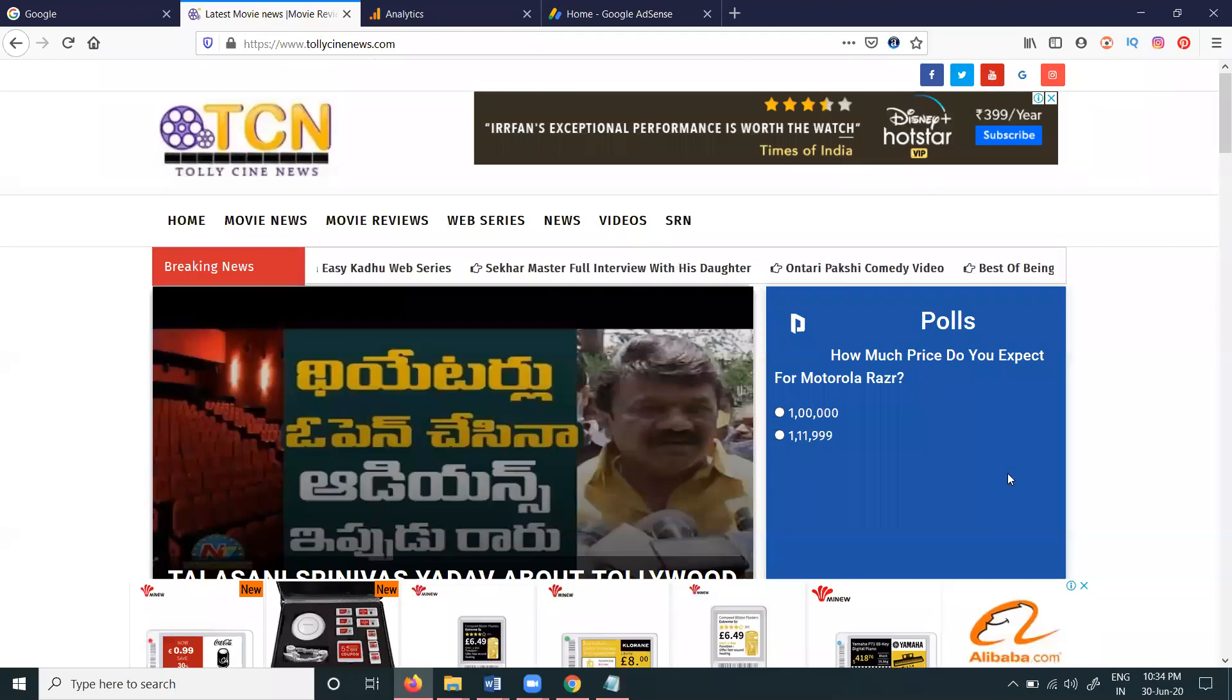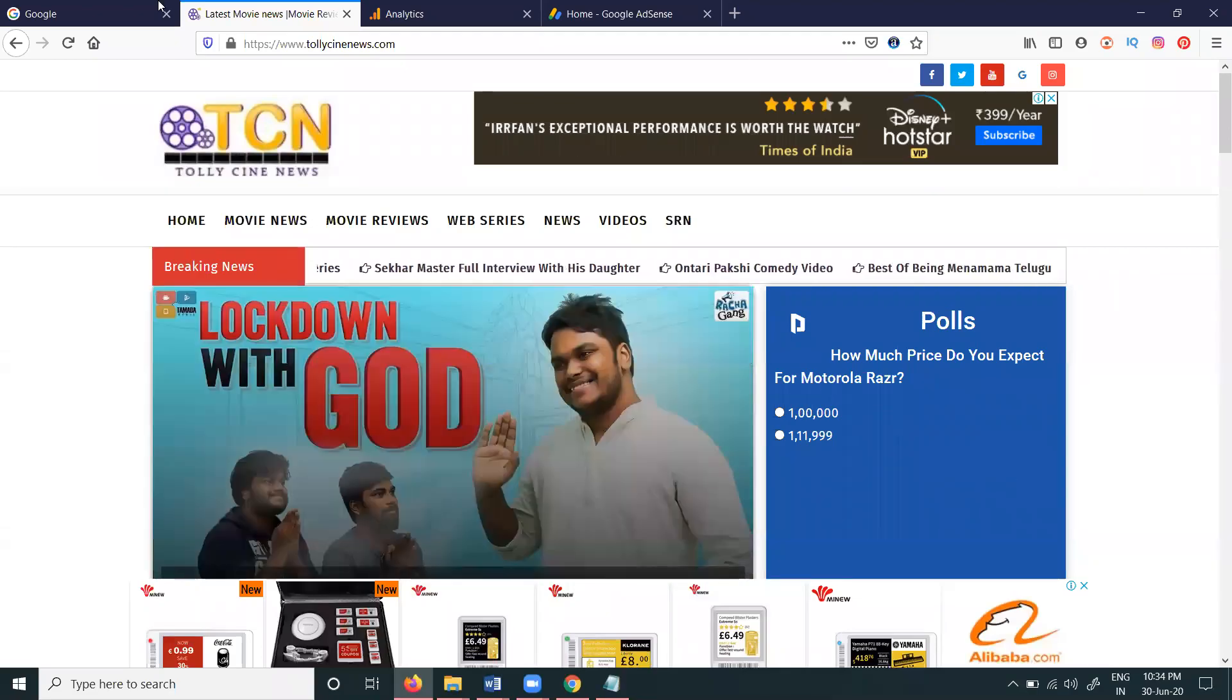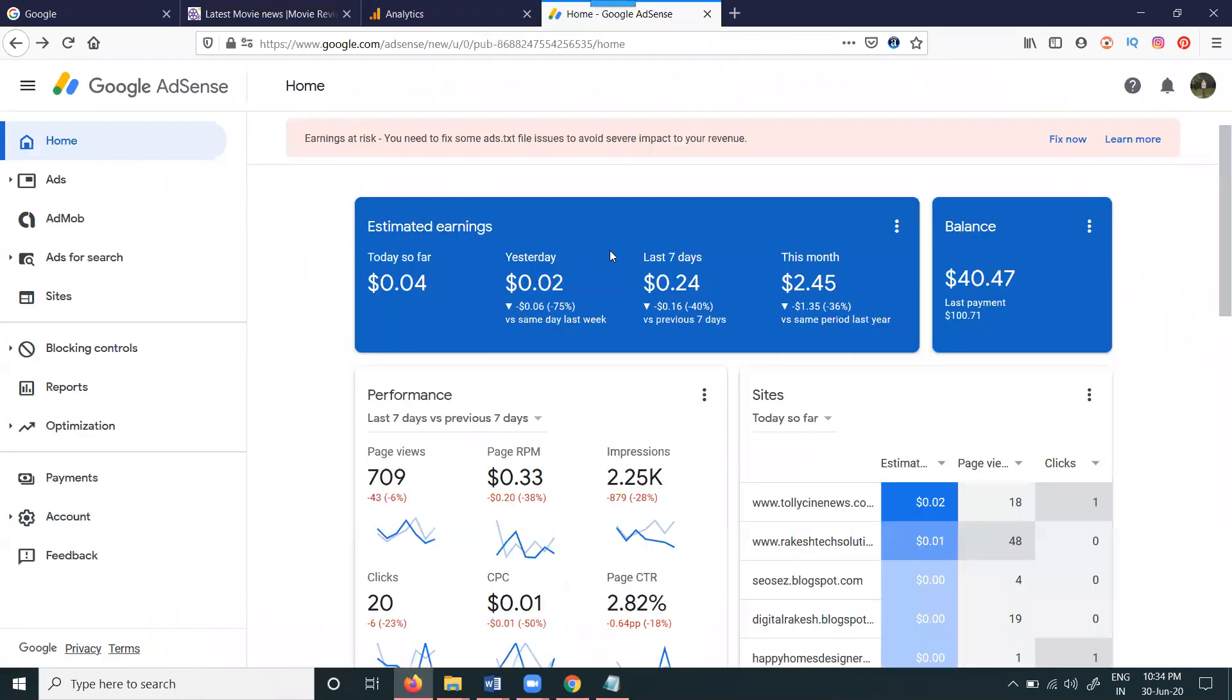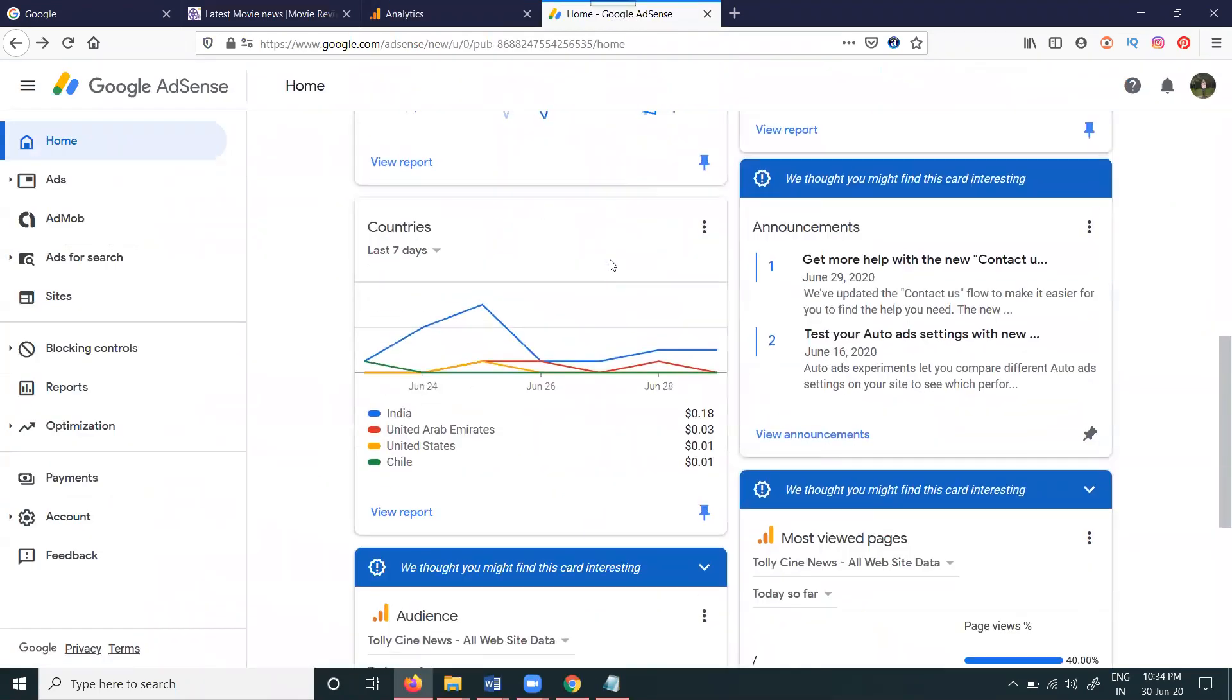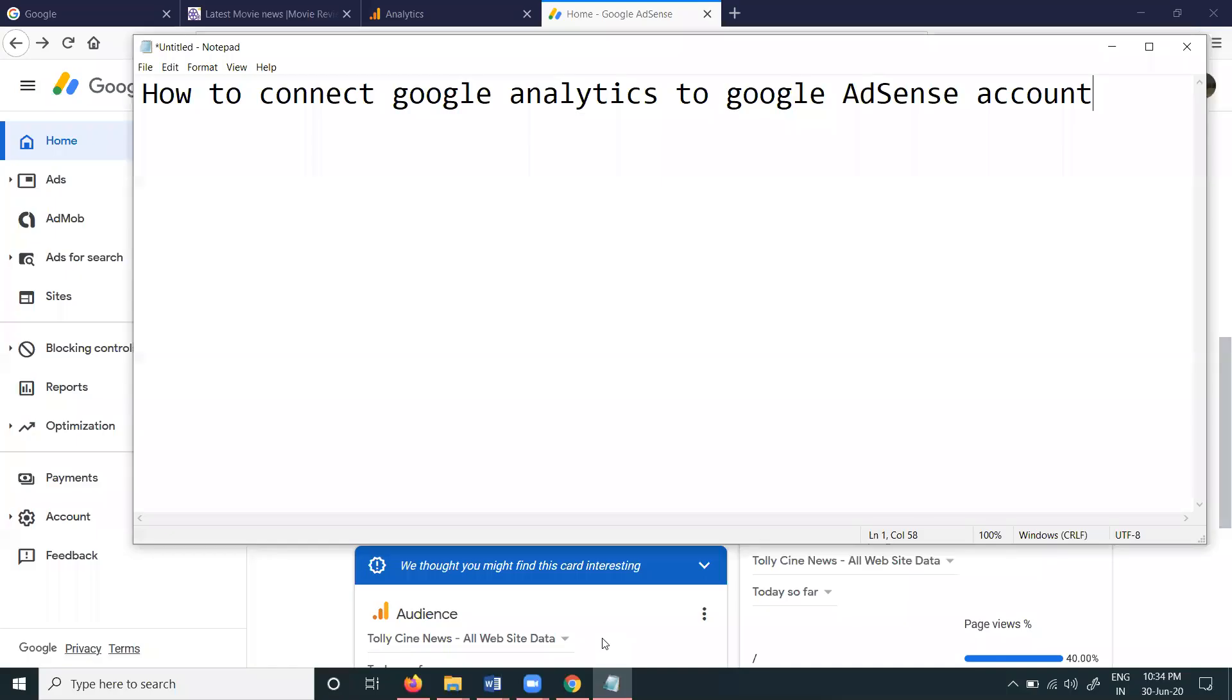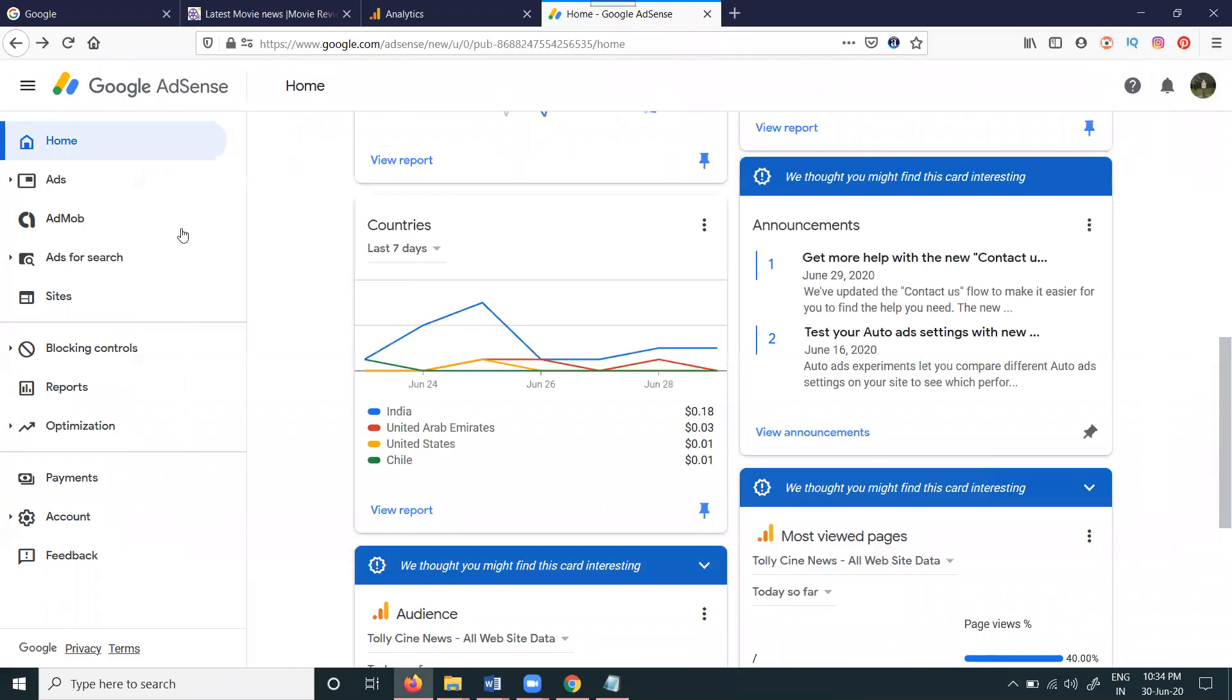So guys, I'm going to discuss a very important option: how we can connect your website Google Analytics to Google AdSense. How will we connect? How will we link Google Analytics to Google AdSense account? First of all, we can go to Analytics.